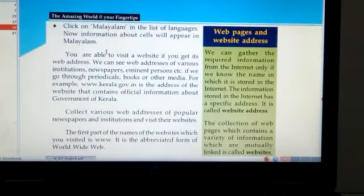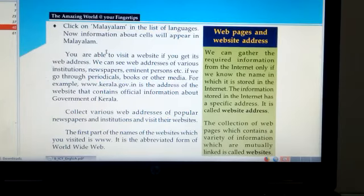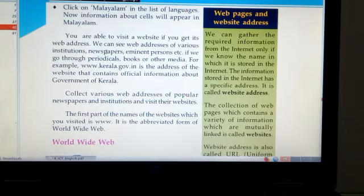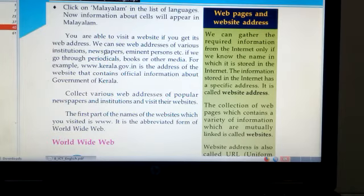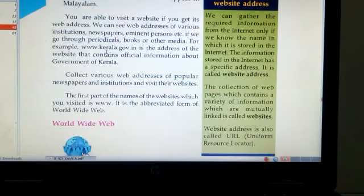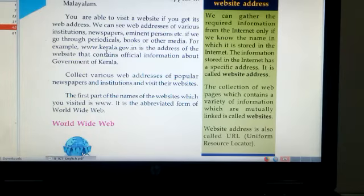Next we have to learn about what are web pages and website address. We can gather the required information from the internet only if we know the name in which it is stored. The information stored in the internet has a specific address called website address. The collection of web pages which contains a variety of information which are mutually linked is called a website. Website address is also called URL or Uniform Resource Locator.